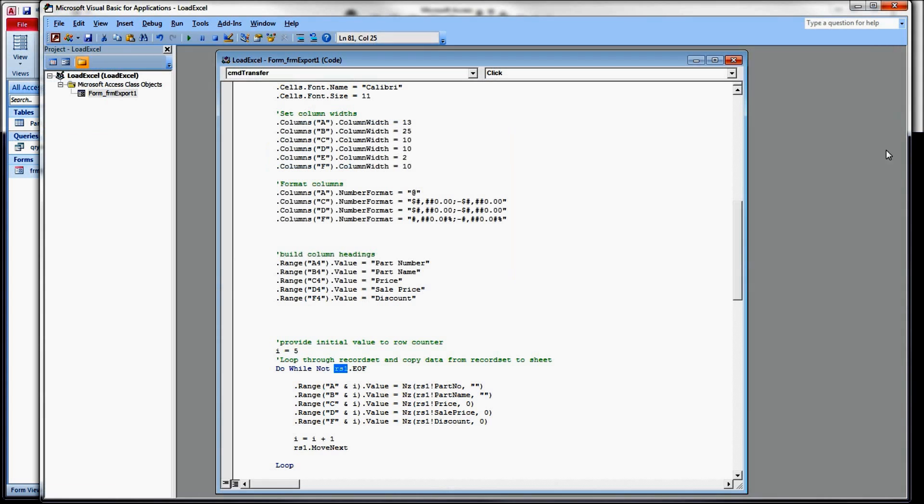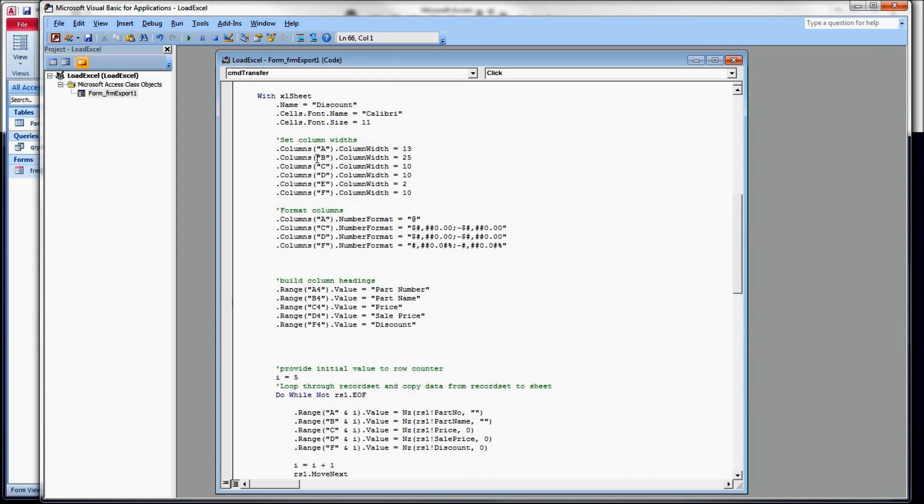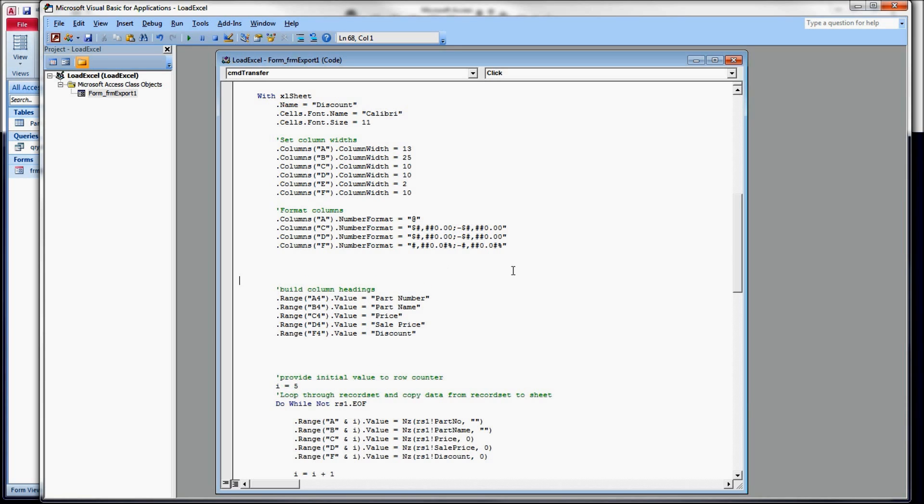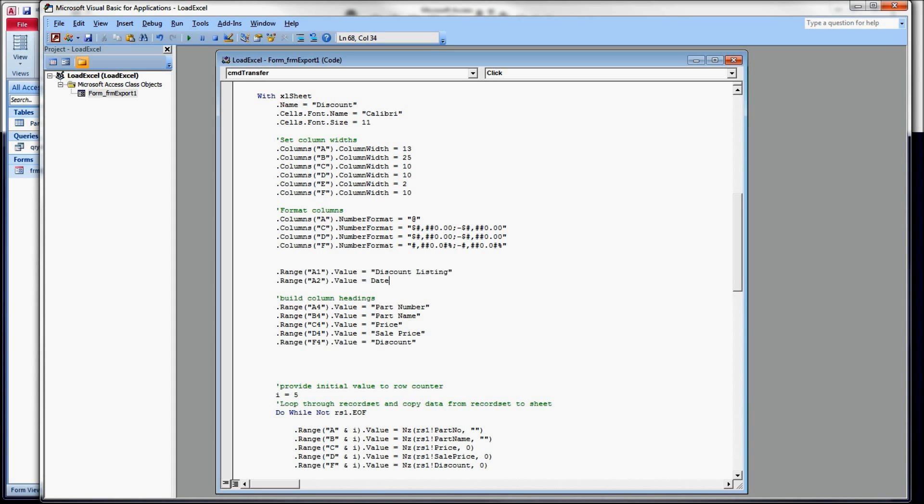Over in our code window here, everything's where we left it. I want to start with, after we have set up our column widths and format columns, and before we start building our column headings, I want to write our title values.